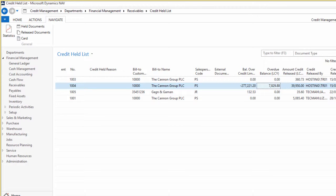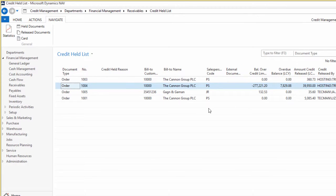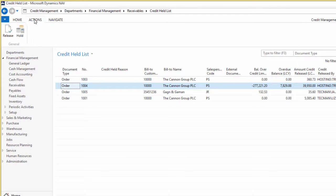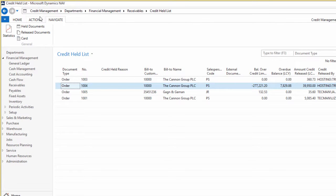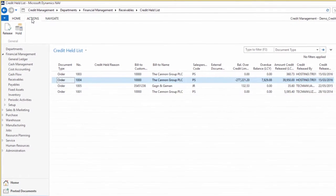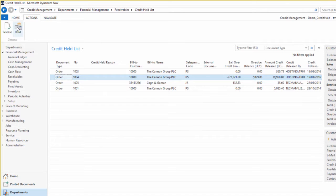We can release the document and that would then go to the released document screen. What we can do from the release documents, obviously we'll run over this a bit later on in a scenario.